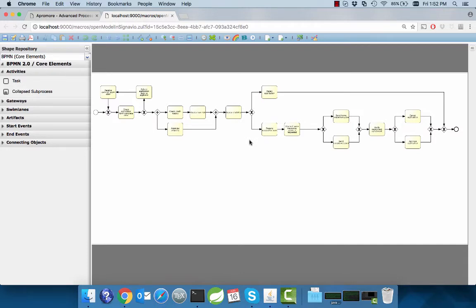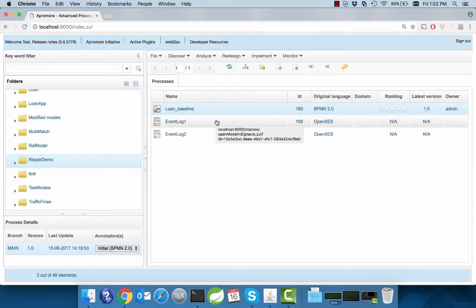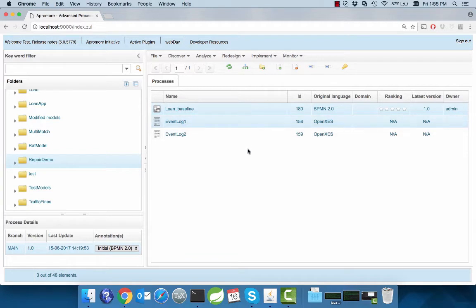We have two event logs corresponding to this model. The first one represents only a small change to show the basic functionality of the repair feature. The second event log comprises a more complex set of differences, which require the user to interact with the repair feature to come up with the best possible repaired model.